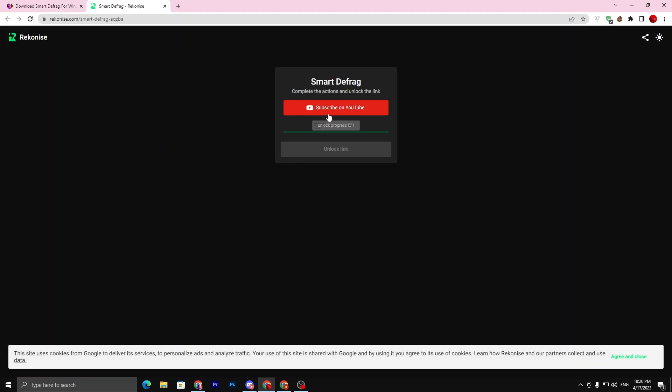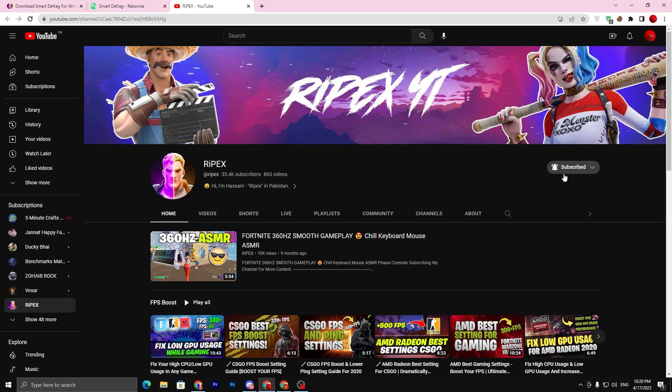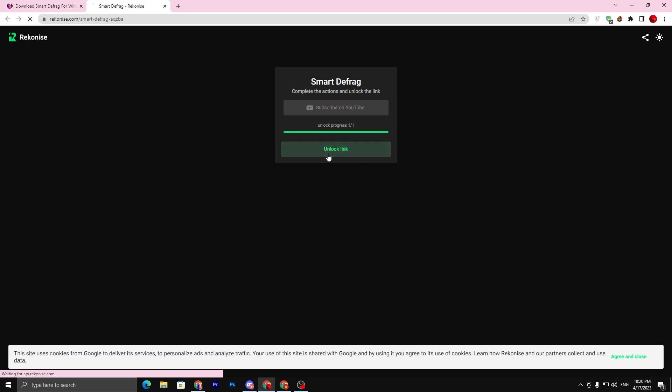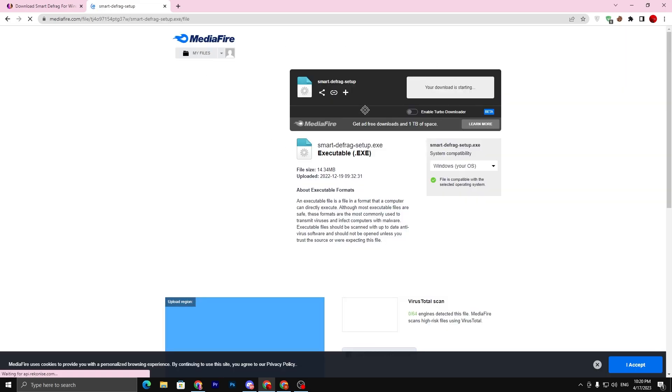Complete the simple steps like subscribe to my YouTube channel and turn on the download notification. Once you complete this step, close out this tab and this will unlock the link for you in just two to three seconds. Once you complete the simple step, click on the unlock link.